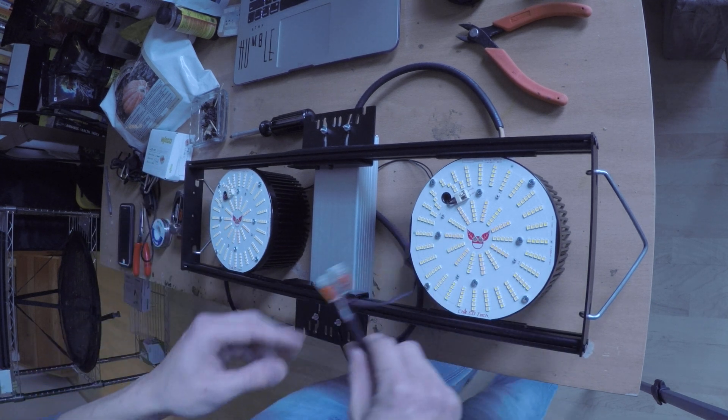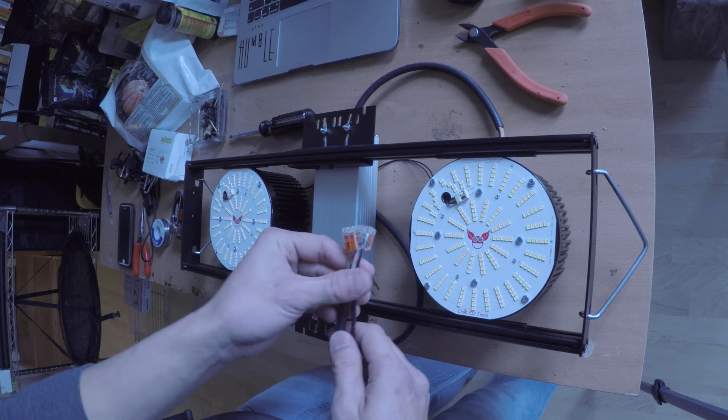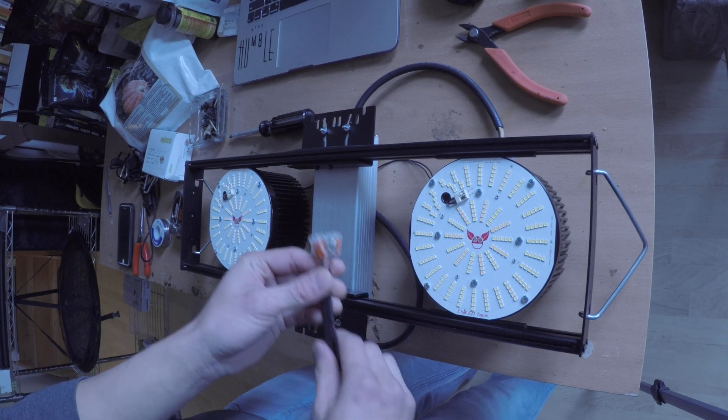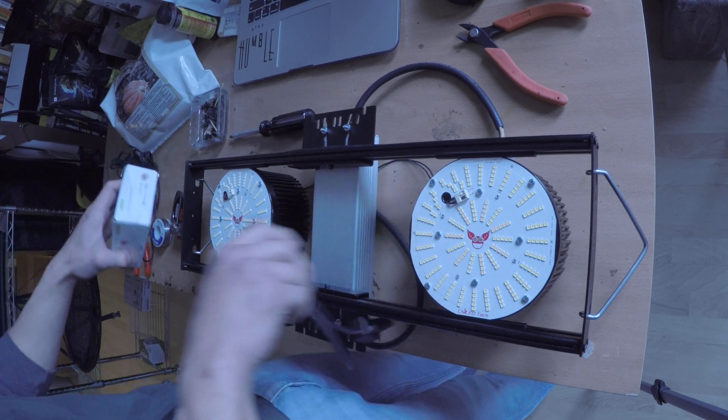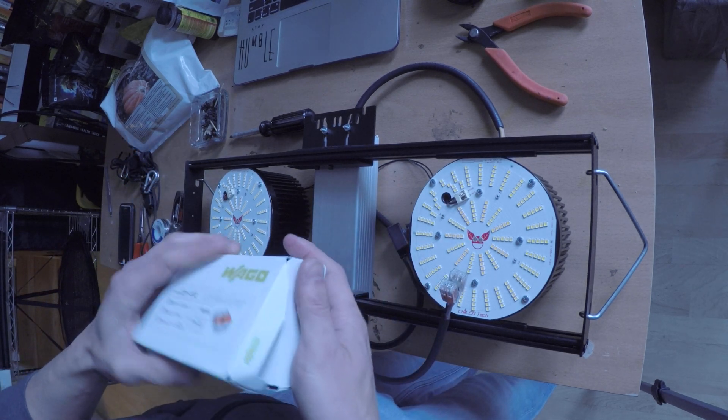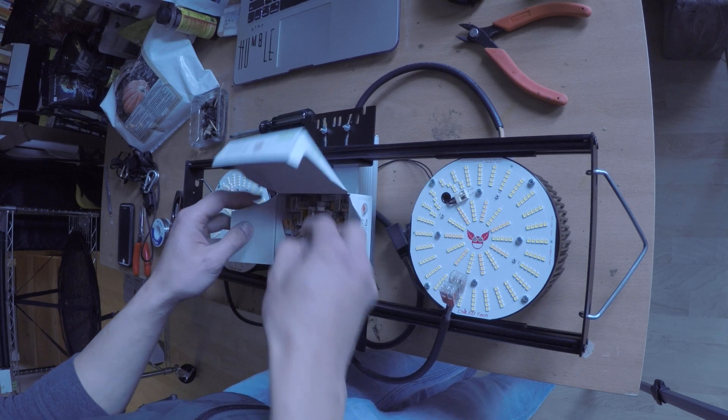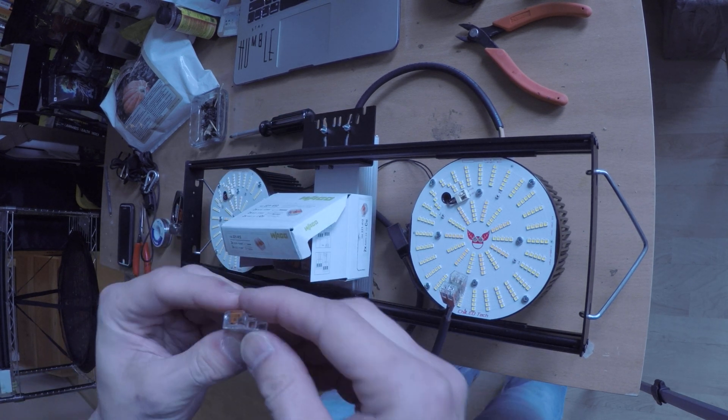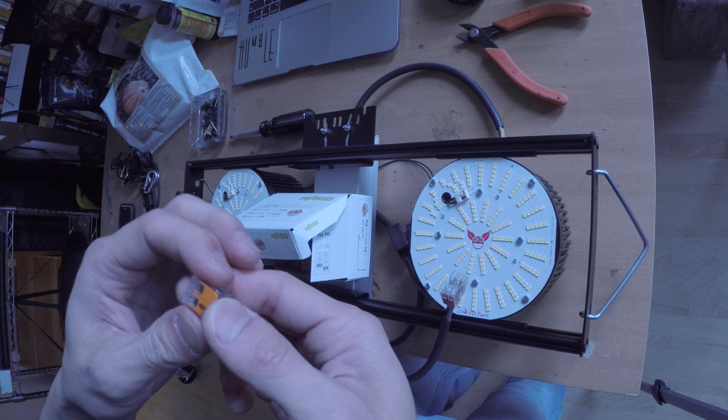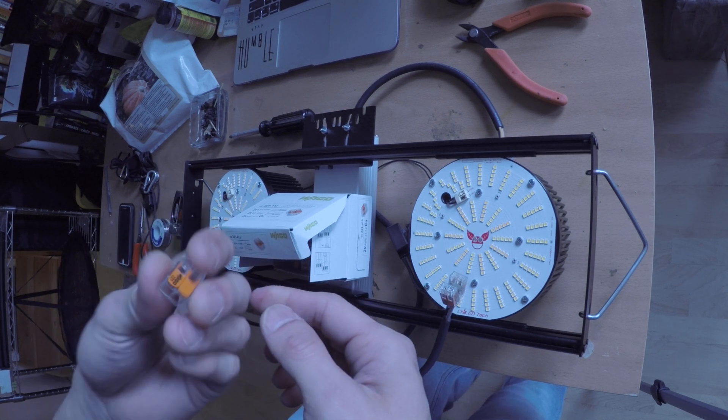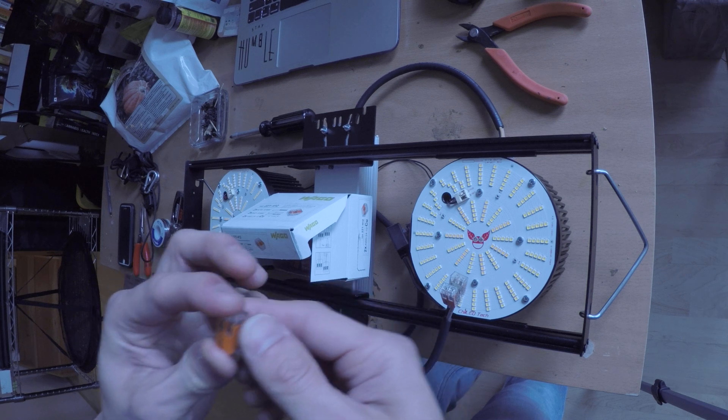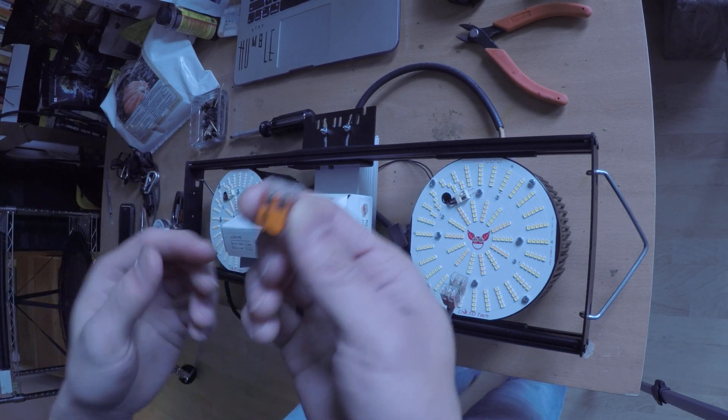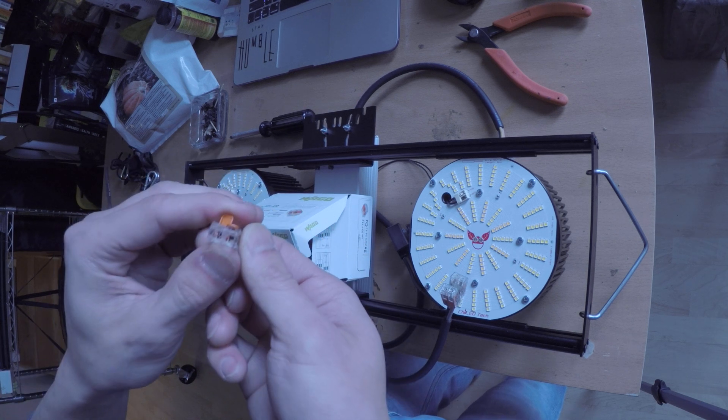Other than that, some things that I'm also a really big fan of are these Wago 221 connectors. Let me grab the box real quick. So instead of soldering, I found that these were super easy to use.